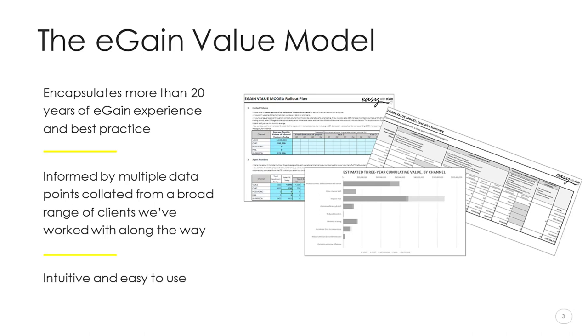Let me start by explaining a little about the value model. The tool itself is the culmination of more than 20 years of eGain experience and best practice. It encapsulates multiple data points collated from a broad range of clients we've worked with over that time into an easy-to-use and flexible format. Rather than me just talking about it, though, Caitlin will be demonstrating how it works in a couple of minutes to bring it to life for you.